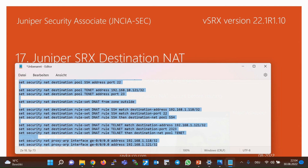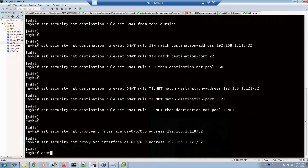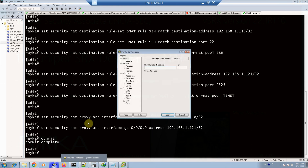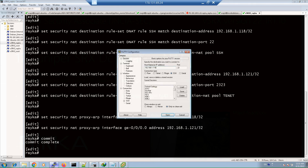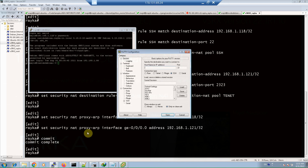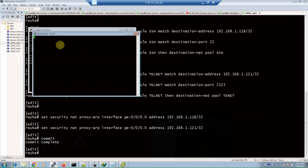Now we can copy and commit the configuration. To monitor and troubleshoot destination NAT, we first try to connect to the servers through their outside IP address and ports. First, we create an SSH connection to IP address 192.168.1.118 and port 22, which is the default port for SSH. We also create another Telnet connection to IP address 192.168.1.121 and Telnet to port 2323. The connection is established.